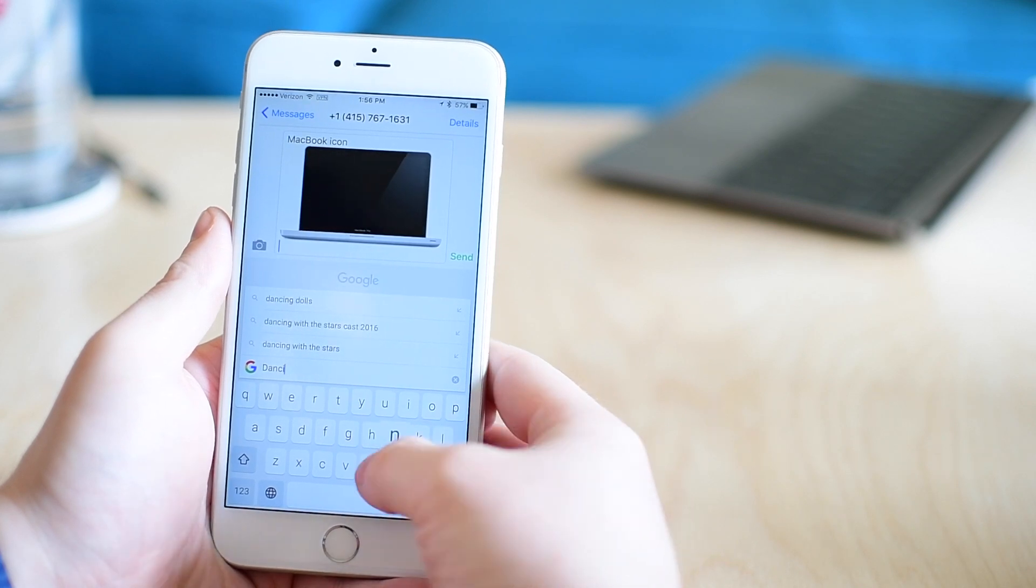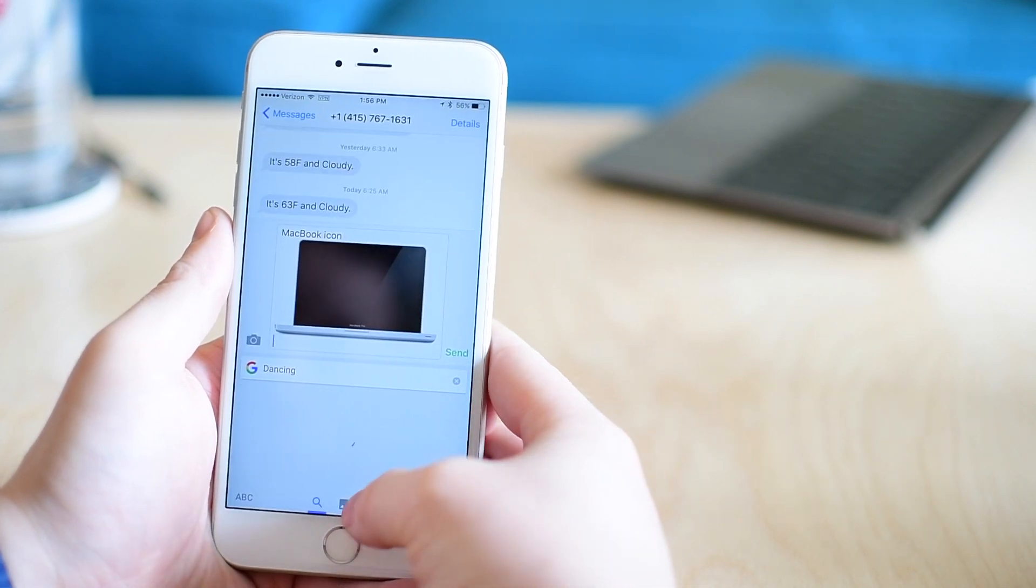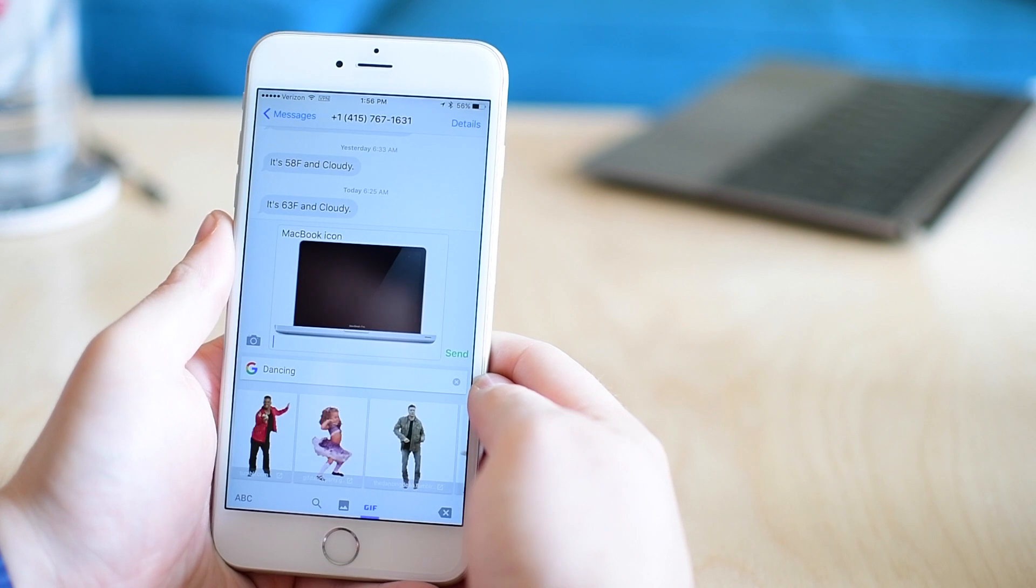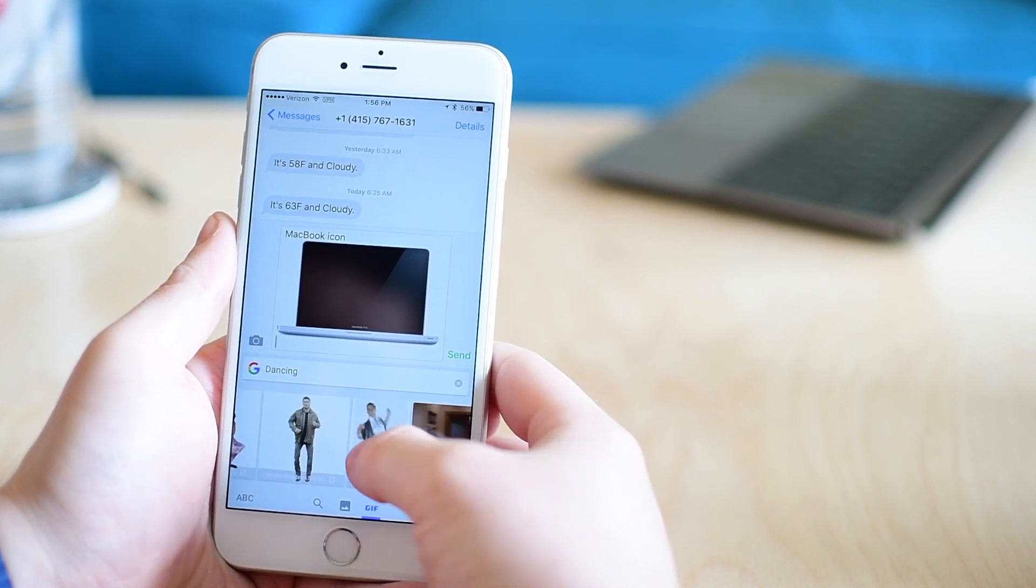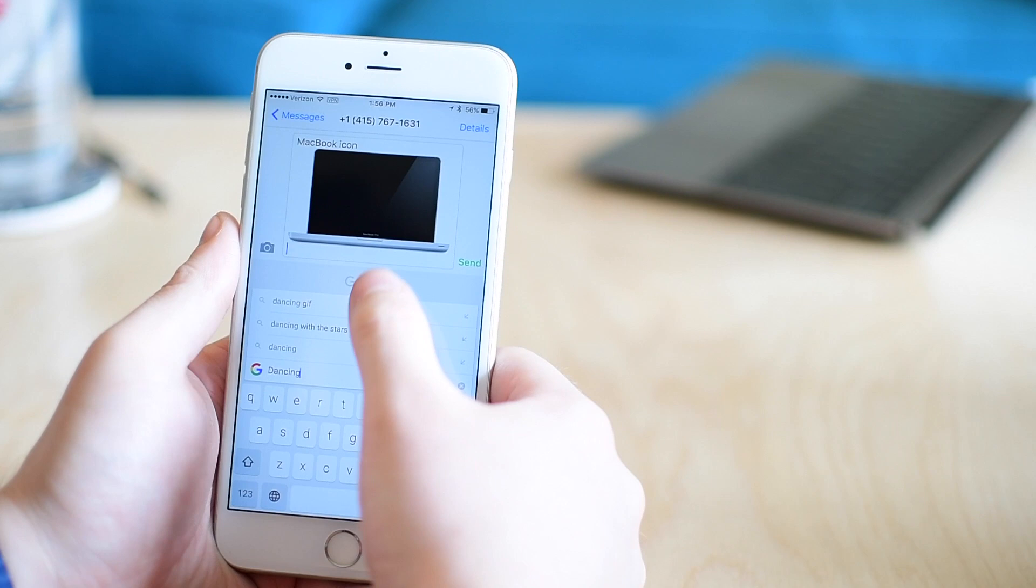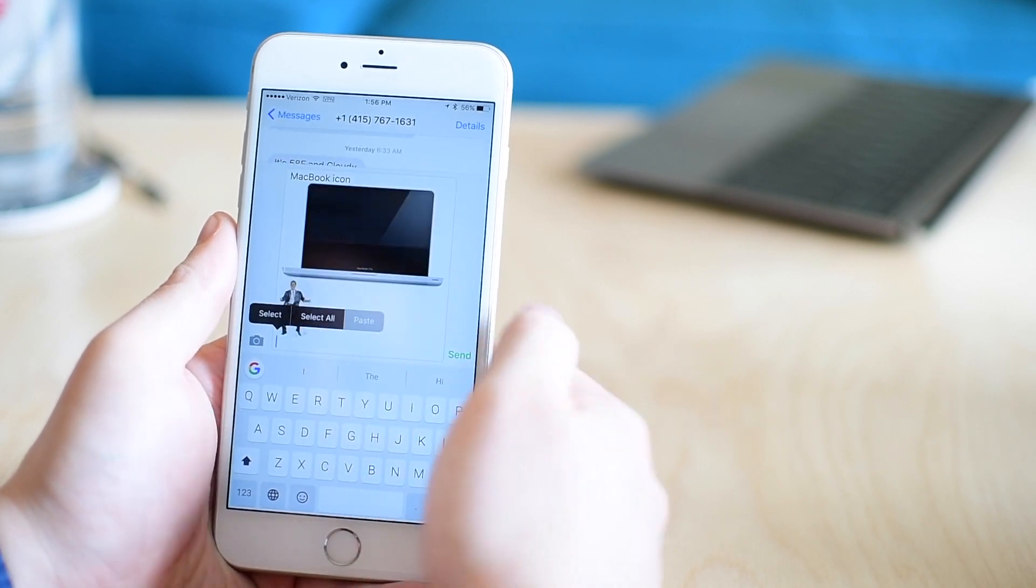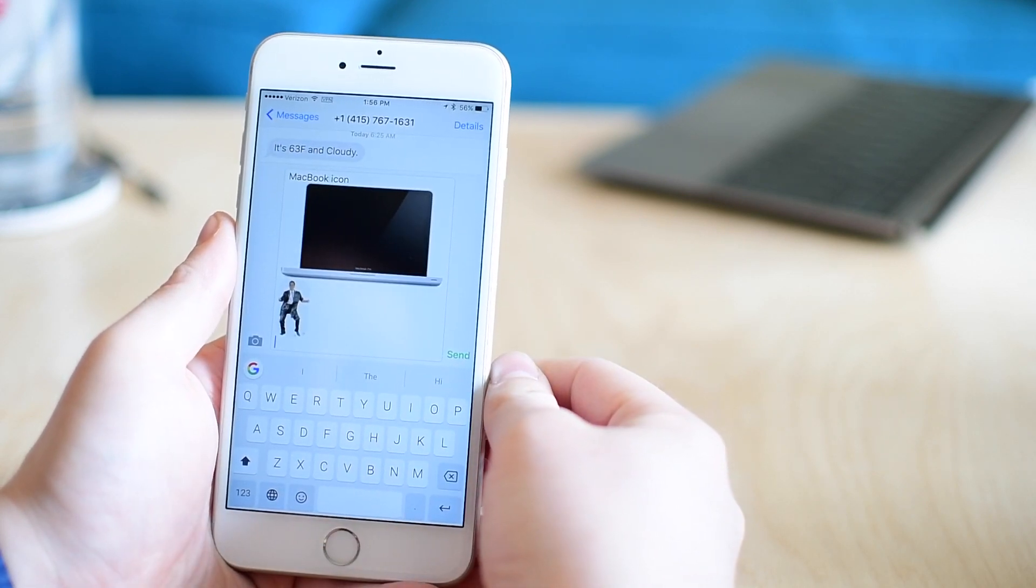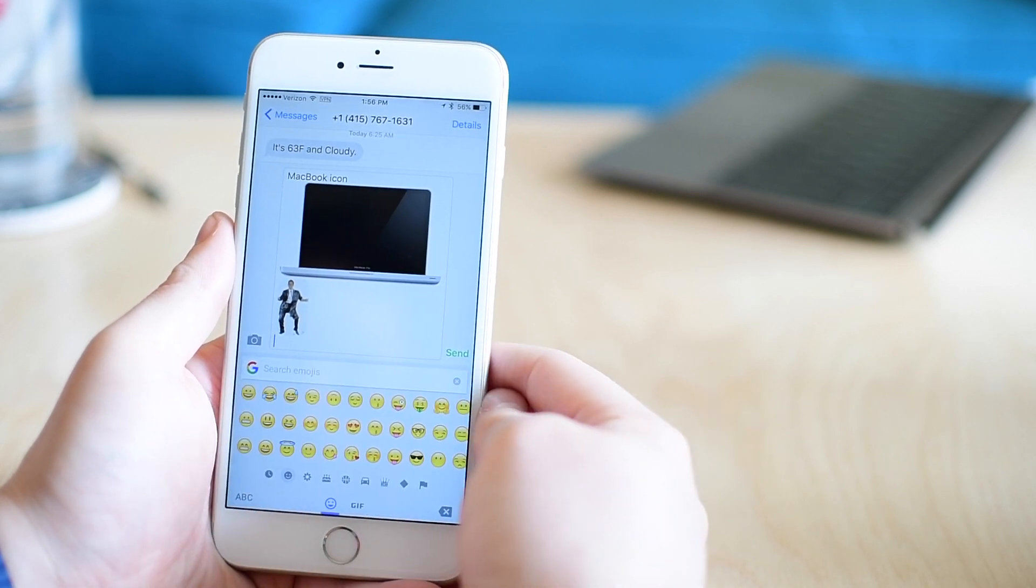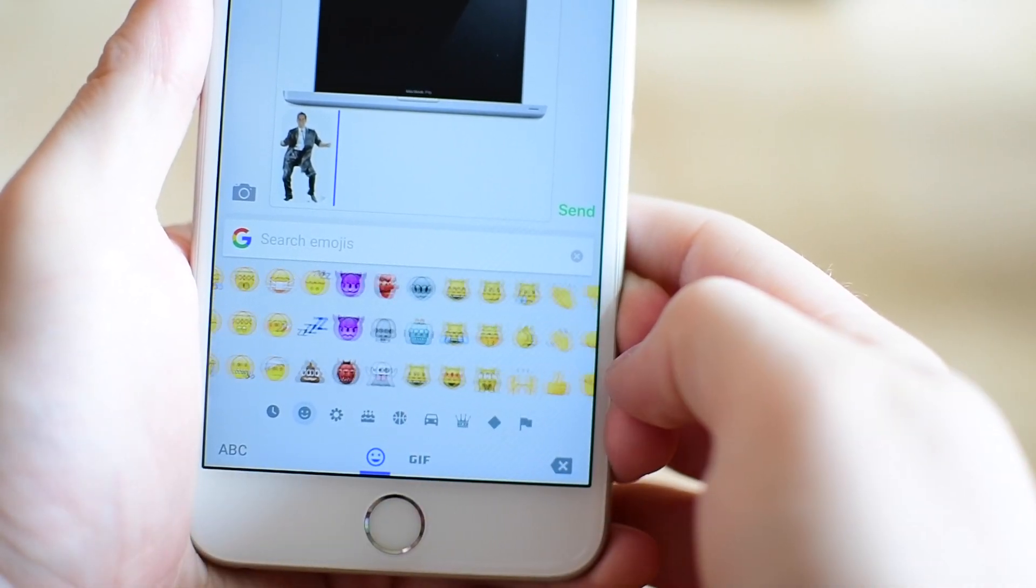Not only can you do standard Google searches for things like restaurants, but you can even search GIFs. It has a full GIF browser built in. I can type in dancing and find all these great GIFs of people dancing that I can simply tap and then paste into my messages. That's a really handy feature.